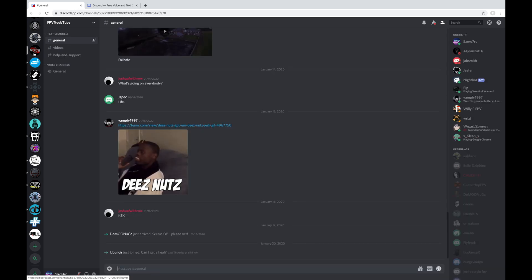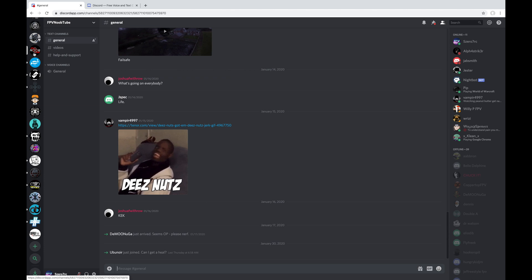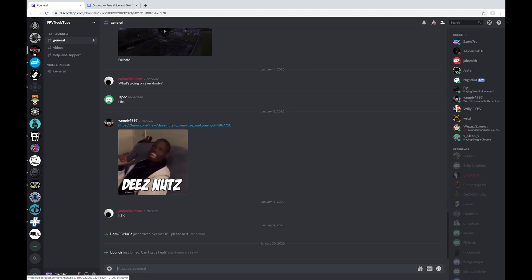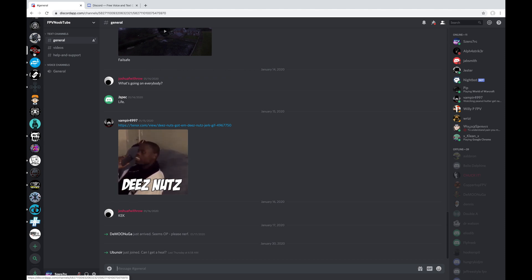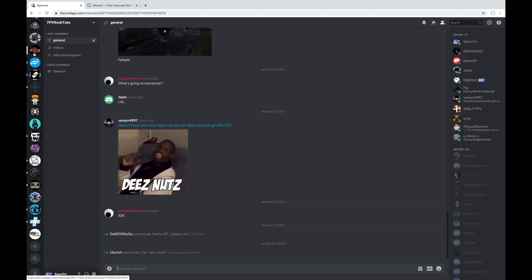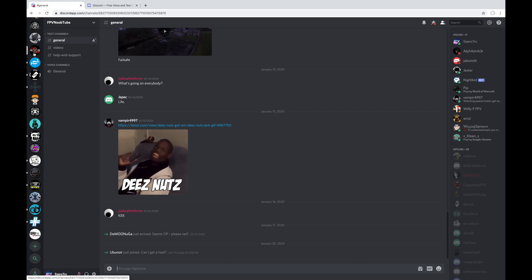Third one down on my list is the FPV NoobTube. This one is from the guys over at the FPV NoobTube. I know them mostly from their Facebook group and some of their live streams that they do. And this one doesn't get a whole lot of traffic, but it's kind of fun and a good place to hang out if you want to meet with those guys over there.